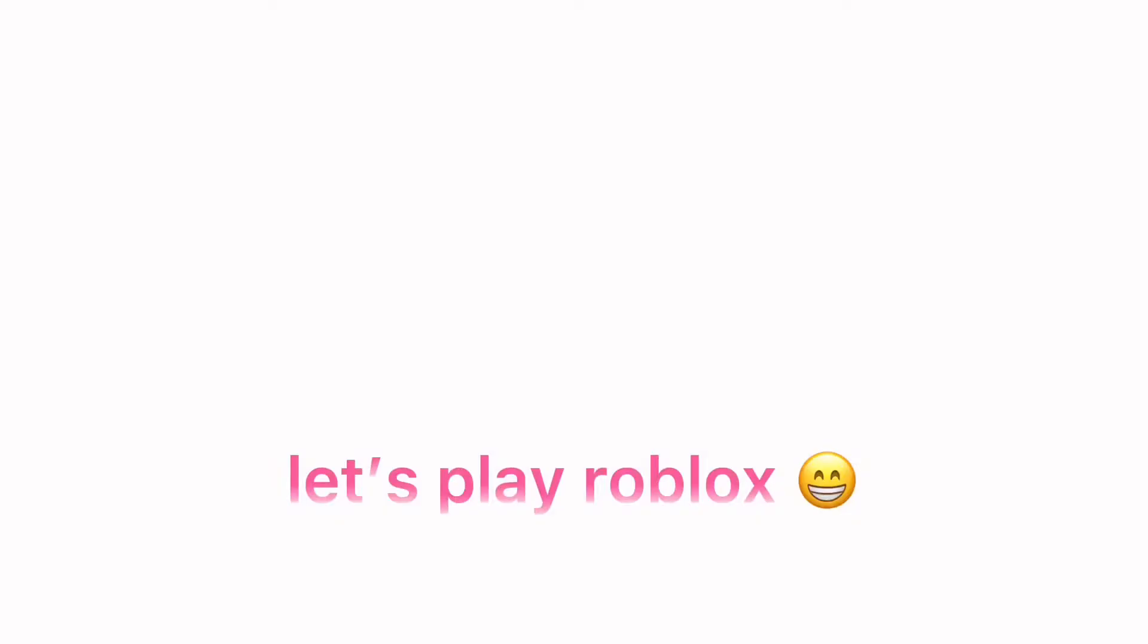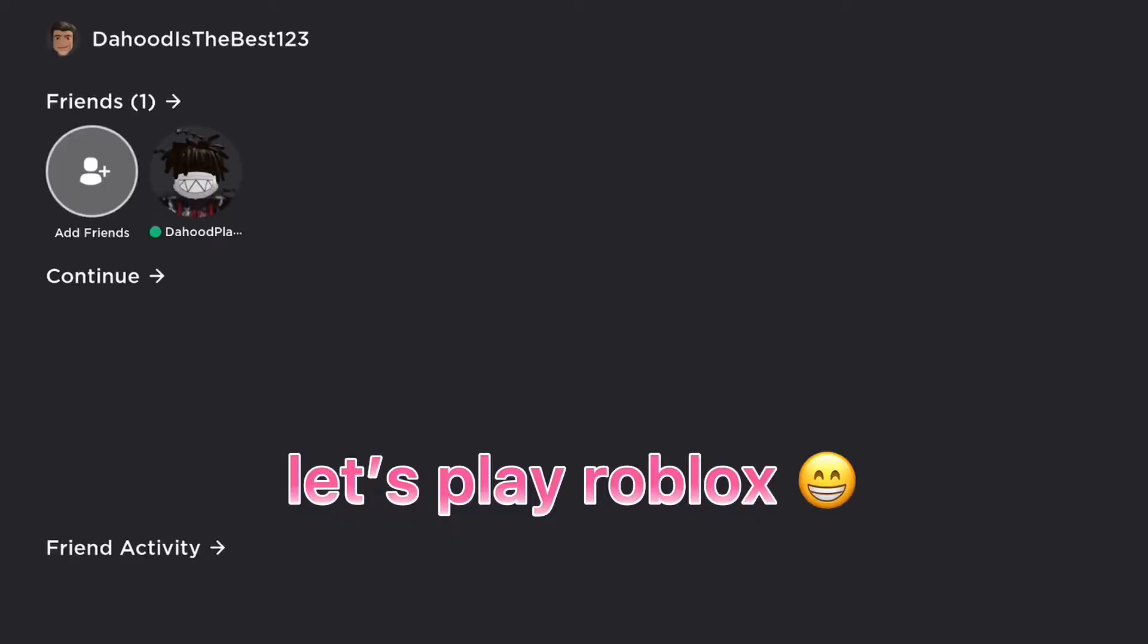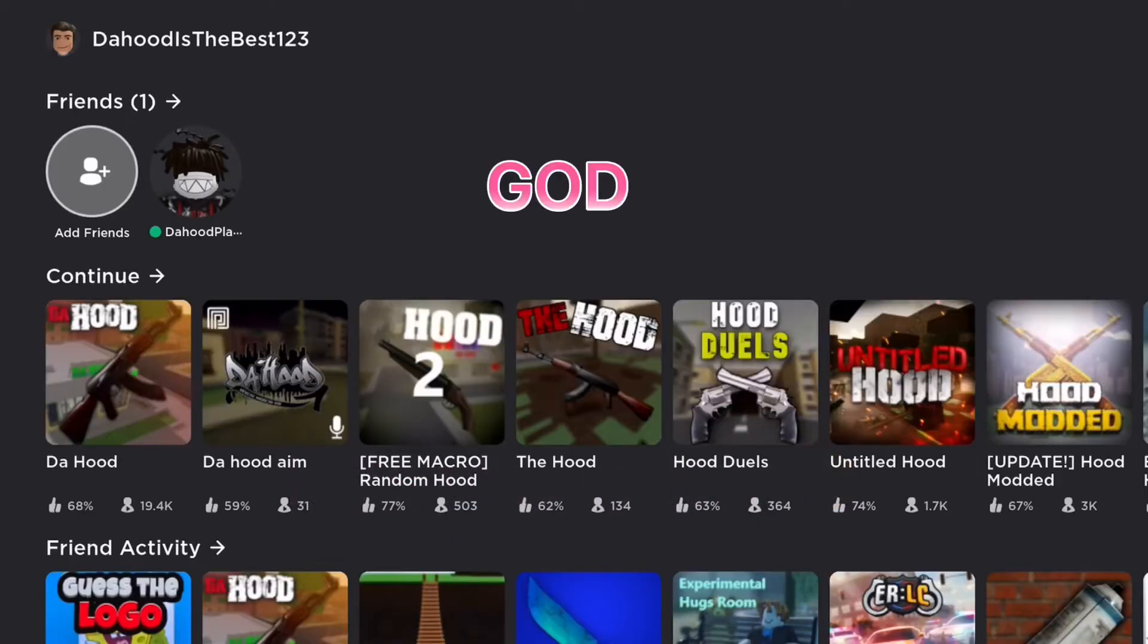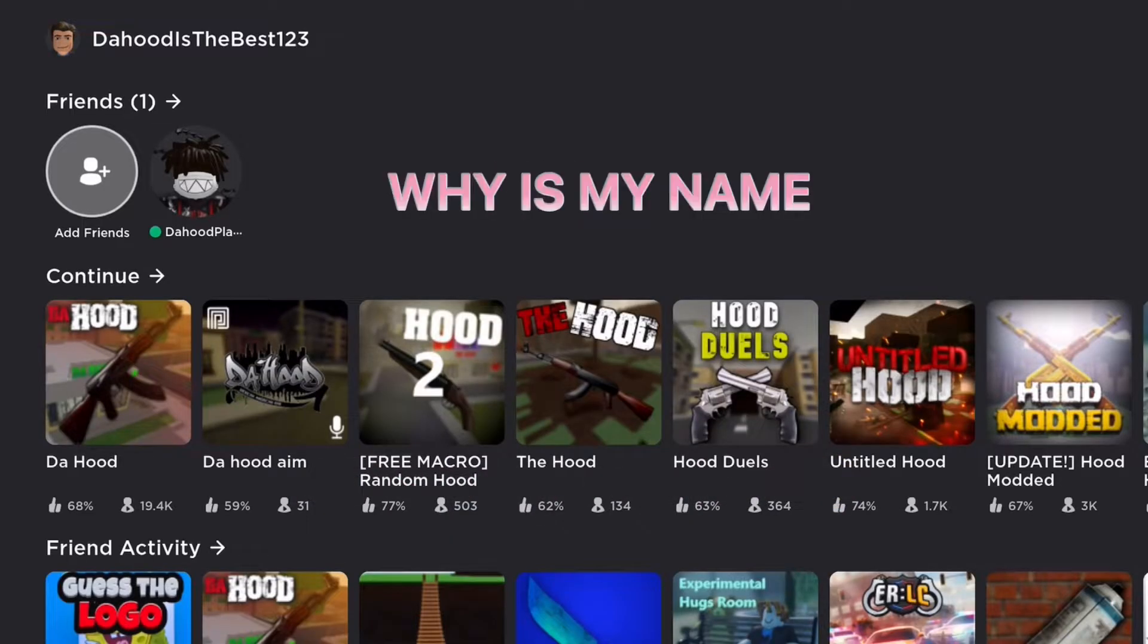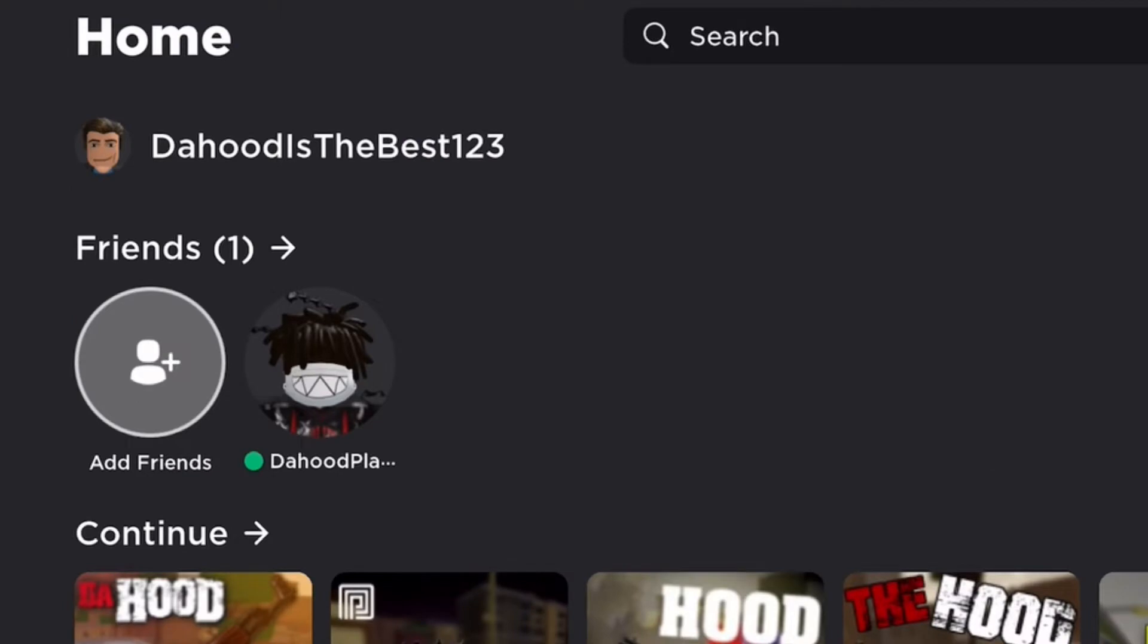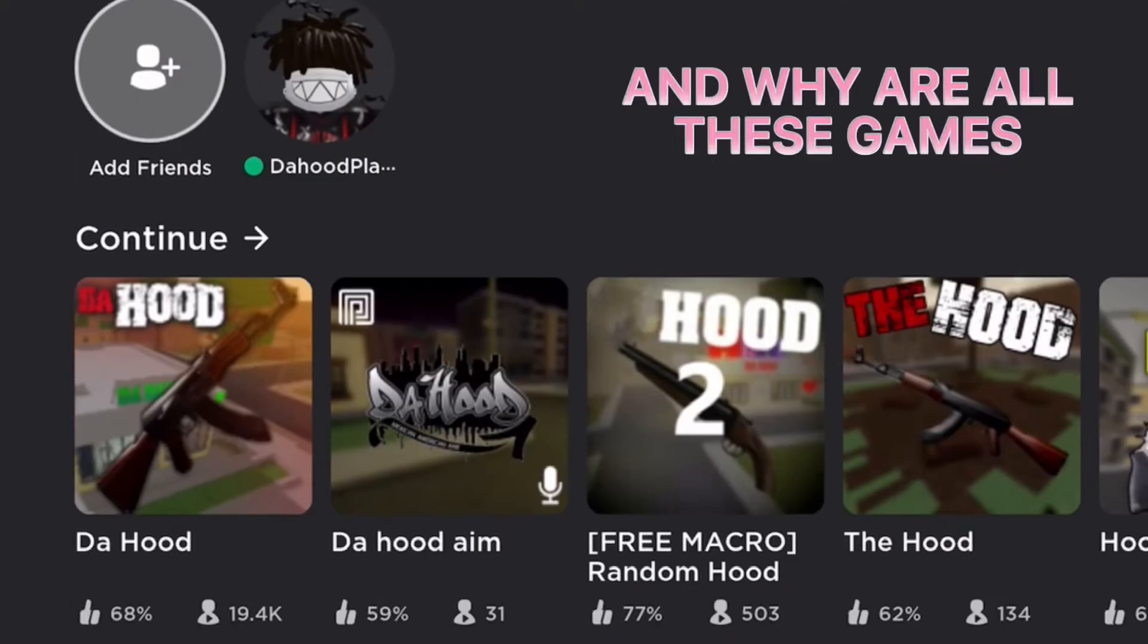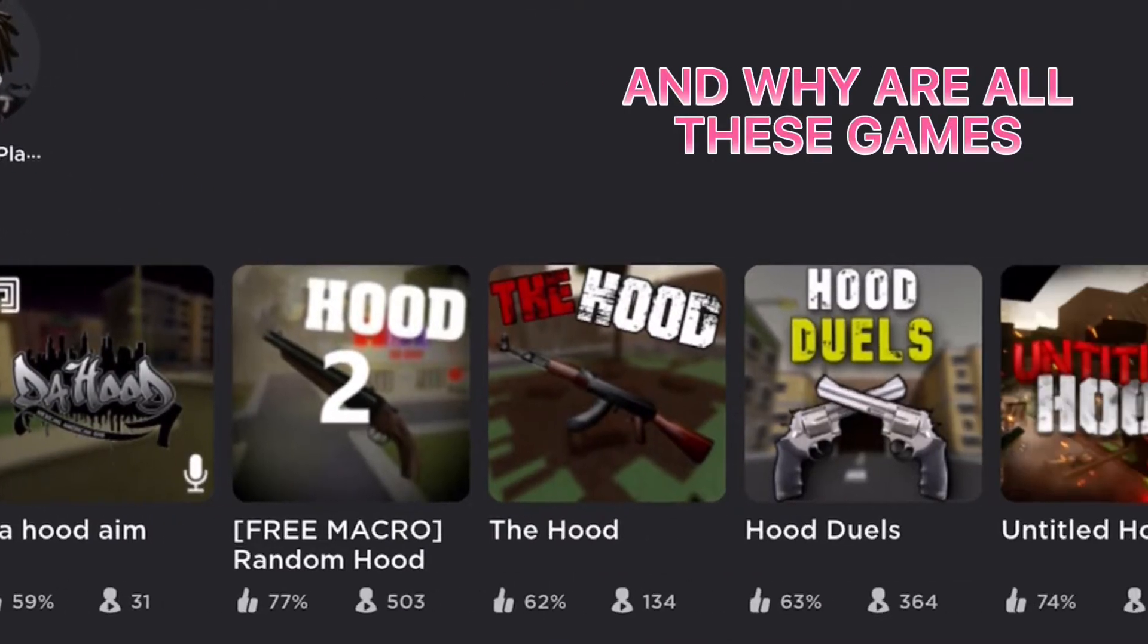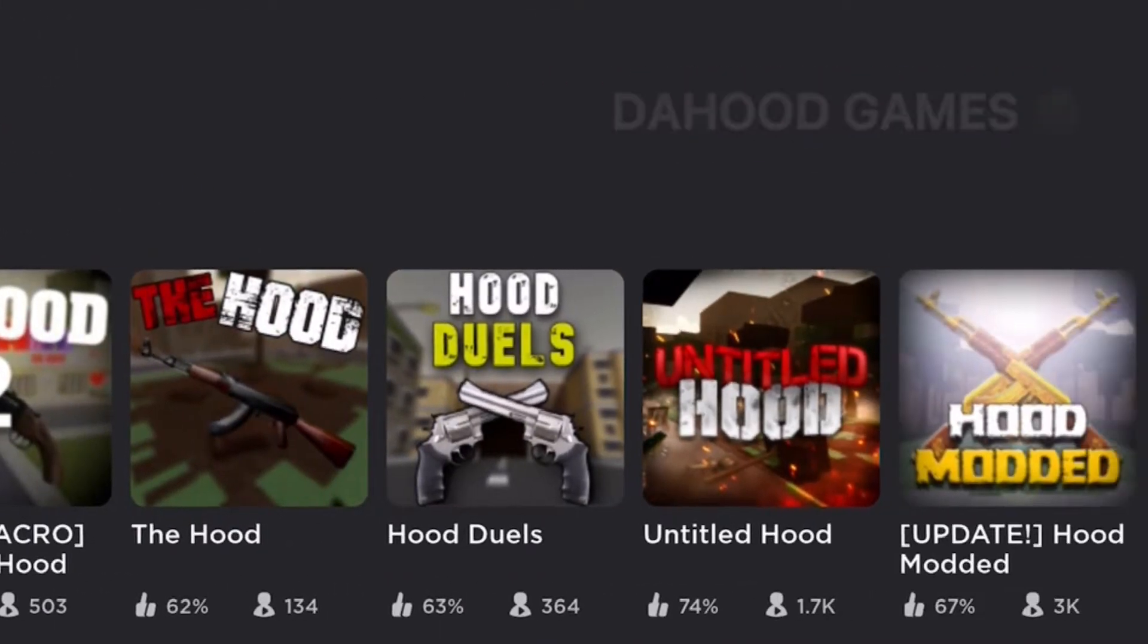Okay, finally home. Let's play Roblox. Oh my god, why is my name Da Hood is the best 123? And why are all these games Da Hood games?